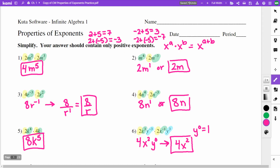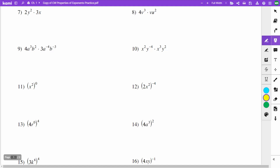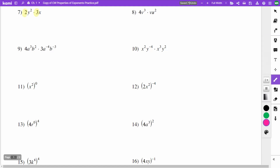Numbers 7 and 8 are still like the previous ones. On 7, the 2 and 3 multiply to give 6. I have a y to the second and an x — they are not like terms. I like to write in alphabetical order, so x first then y to the second, giving 6xy squared.